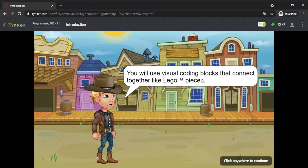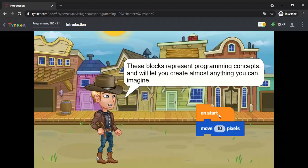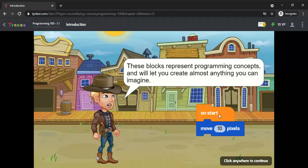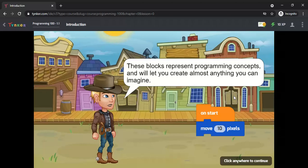You will use visual coding blocks like this for creating animation of characters. These blocks represent programming concepts and will let you create almost anything you can imagine.